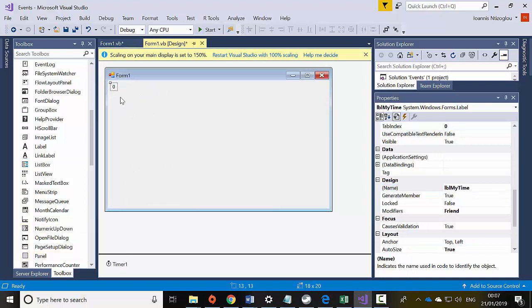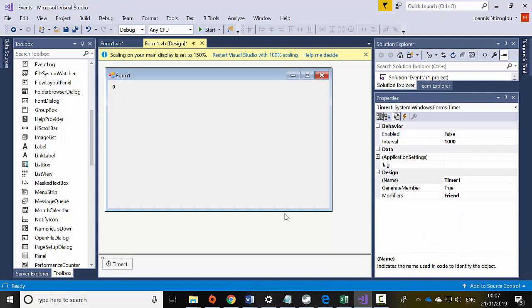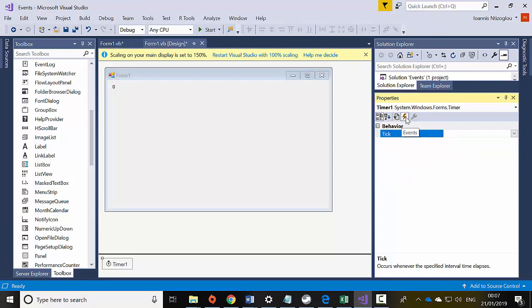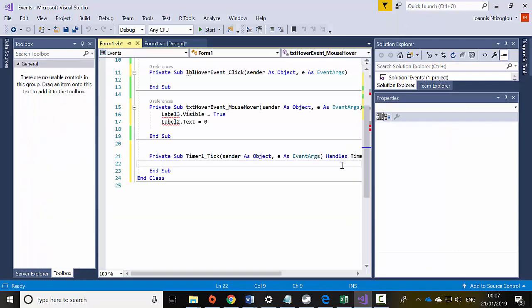Now I have created a label called LBL_MyTime. I'm going to click on the timer, go to the properties panel, and click on the little lightning bolt icon which shows the events. Here I've got an event called the tick event — if I double click here it will take me to the tick event handler.